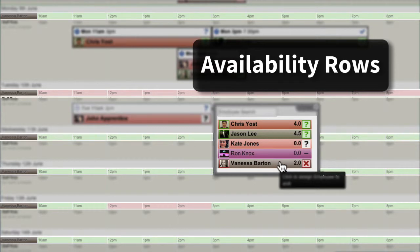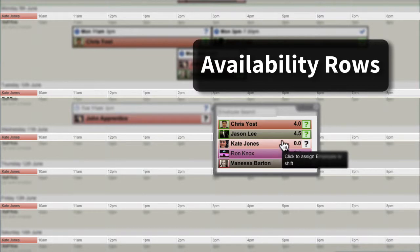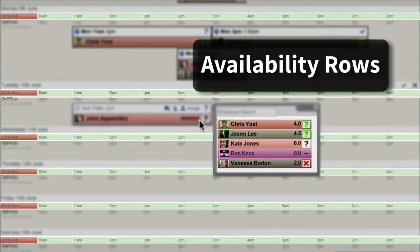Also, the Availability row changes to show the registered availability of each employee when you move your mouse over an employee on the Assignment menu or over their name on an assignment.